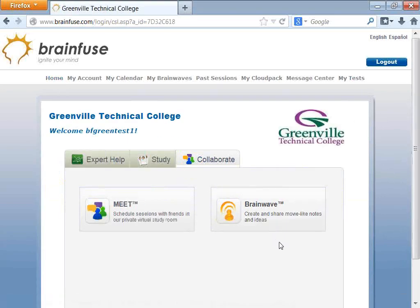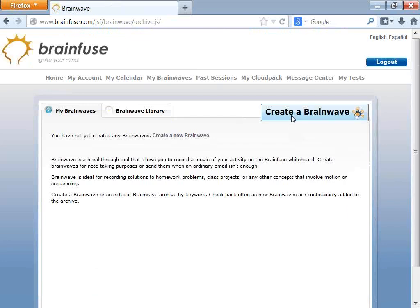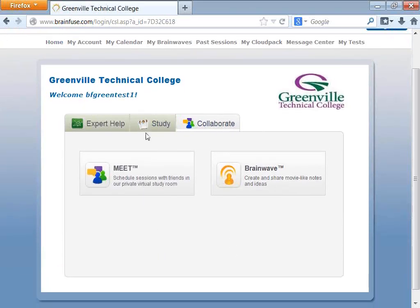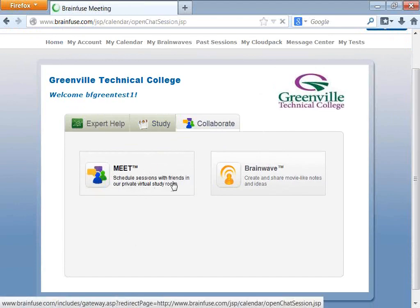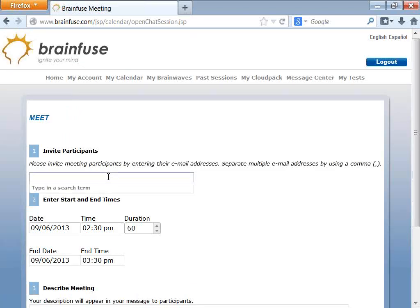Now we get to the Collaborate section. Brainwave is another fun idea where you can make a recording on the whiteboard and email it and share it with other people. Meet is a way to have an online whiteboard collaborative session — you're essentially scheduling an online whiteboard session for yourself.